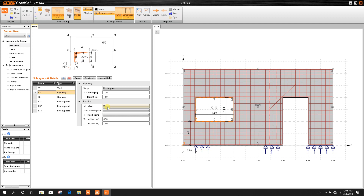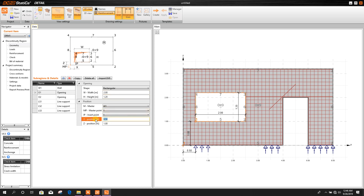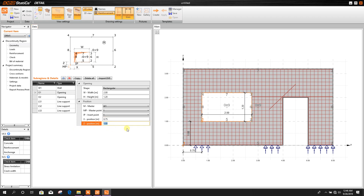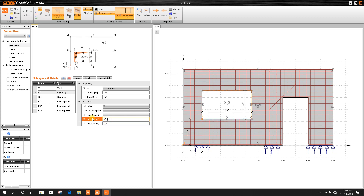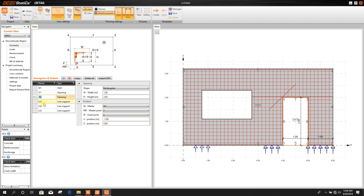Now for the opening — this one for window — we can change the width, for example 2 meters, height 1.2 meters. This is the position master point 1; this is the reference point. From here we take the reference distance: from edge this point is 0.75 meter distance, and position of this point from the down side is 1.1 meters.